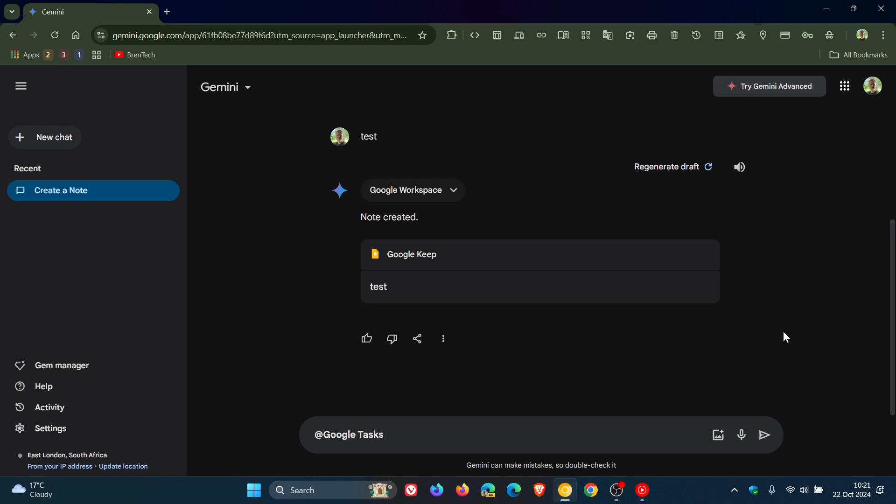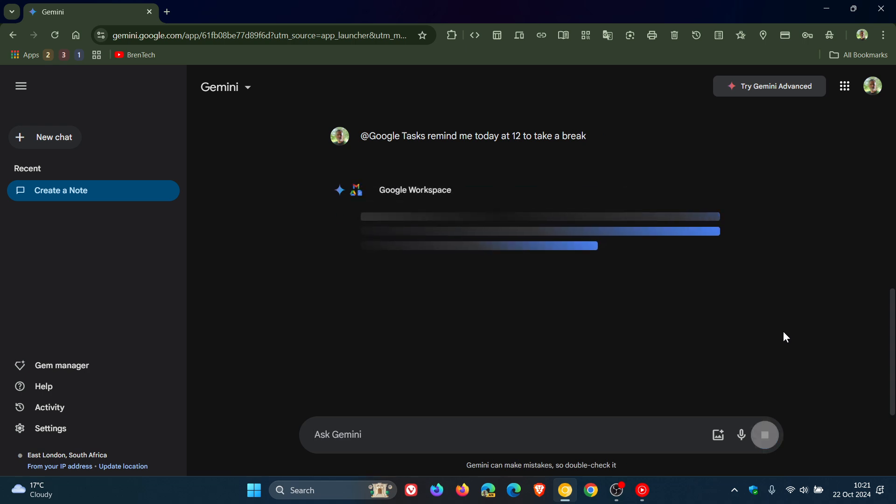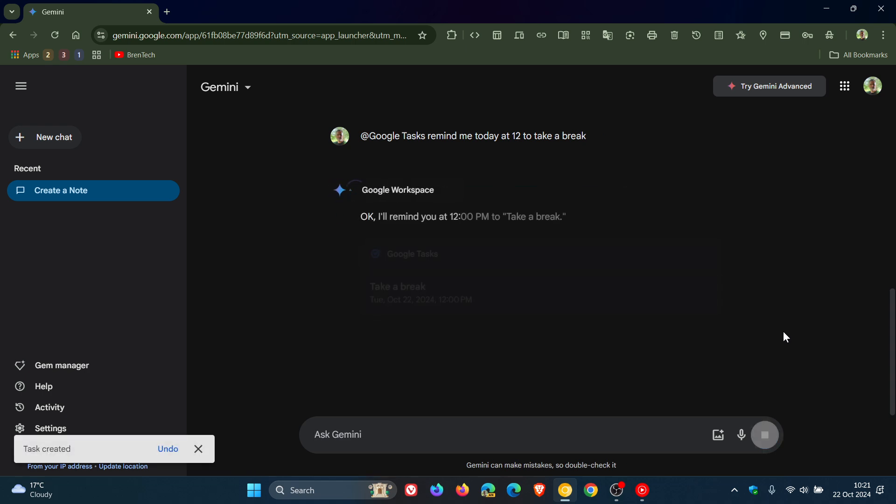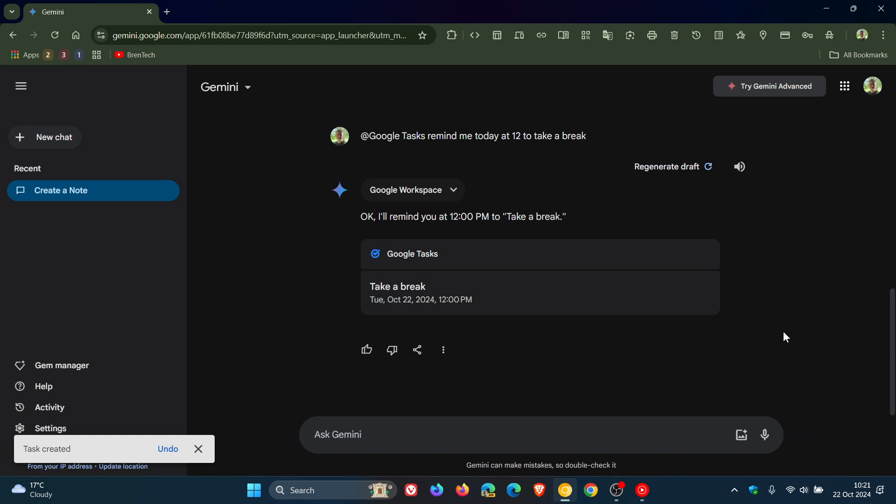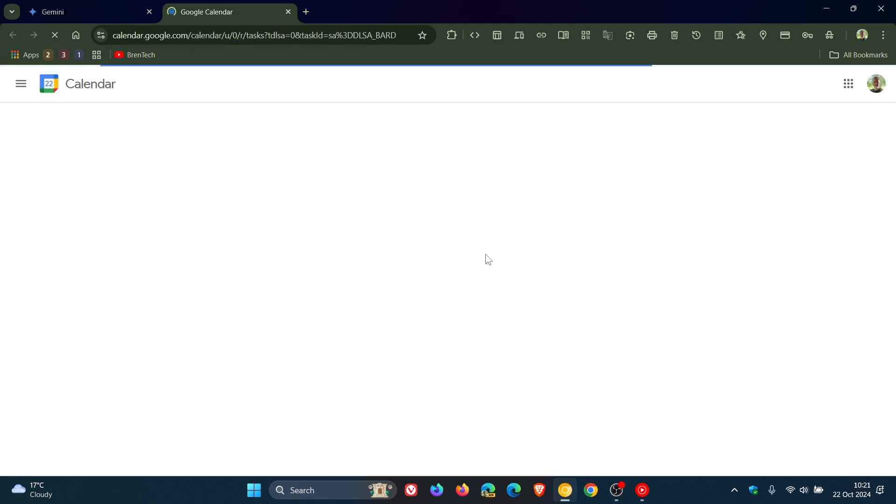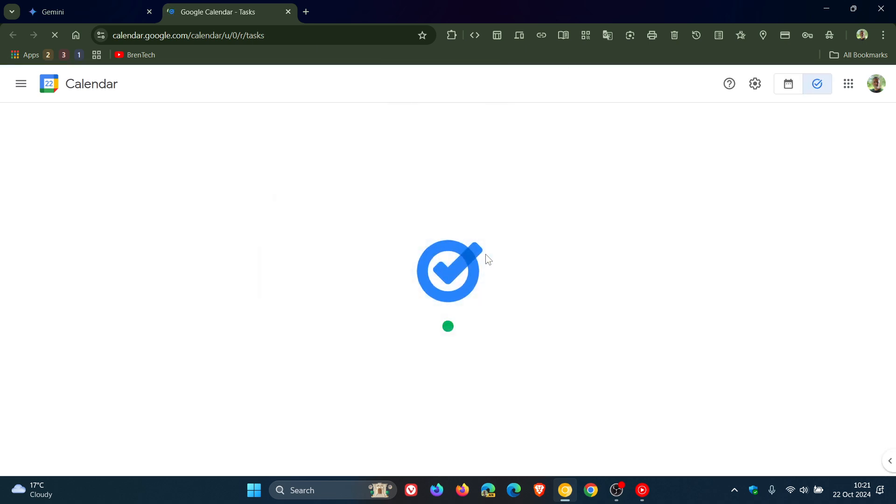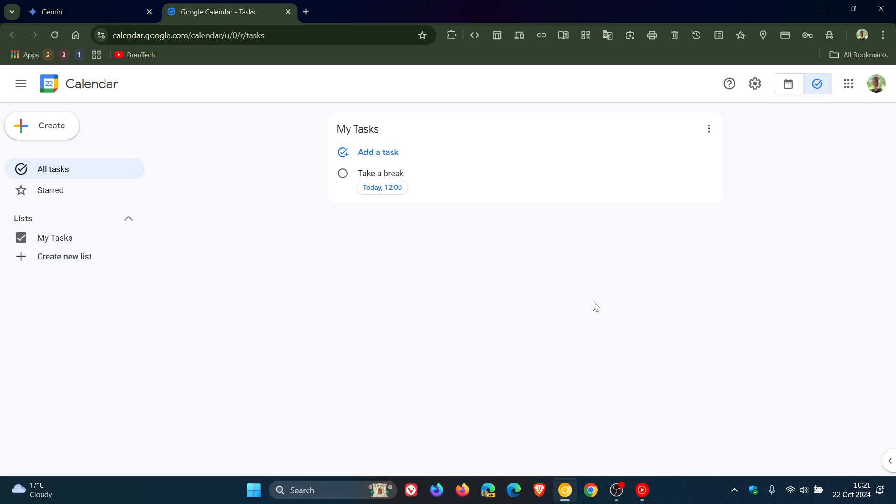So I'm going to say remind me today at 12 to take a break. Sorry, I'm typing here with one hand because I'm multitasking, so it's taking a little bit longer. There we go. I'll remind you at 12pm to take a break. If you click on that, it takes you directly over to Tasks that's integrated into your Google Calendar. And once that opens, there we go, there's my tasks. So that's just two simple examples. Once again, just go fiddle around.